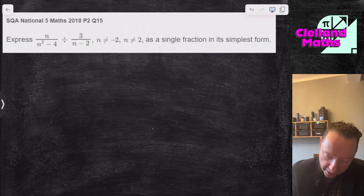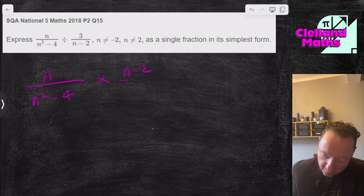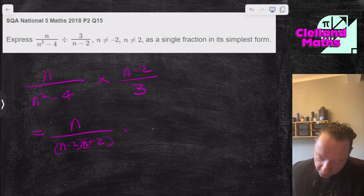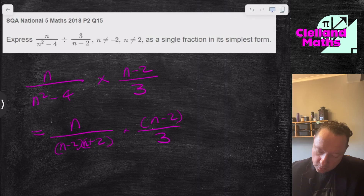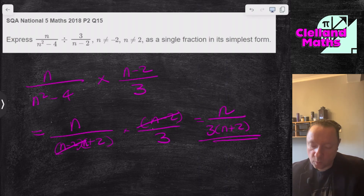Paper 2, Question 15: n over (n²-4) divided by something. Change divide to times, giving (n-2) on top and 3 on the bottom. Factorise n²-4 as a difference of two squares: (n-2)(n+2). Times (n-2) over 3. The (n-2) and (n-2) cancel, leaving n on top and 3(n+2) on the bottom.